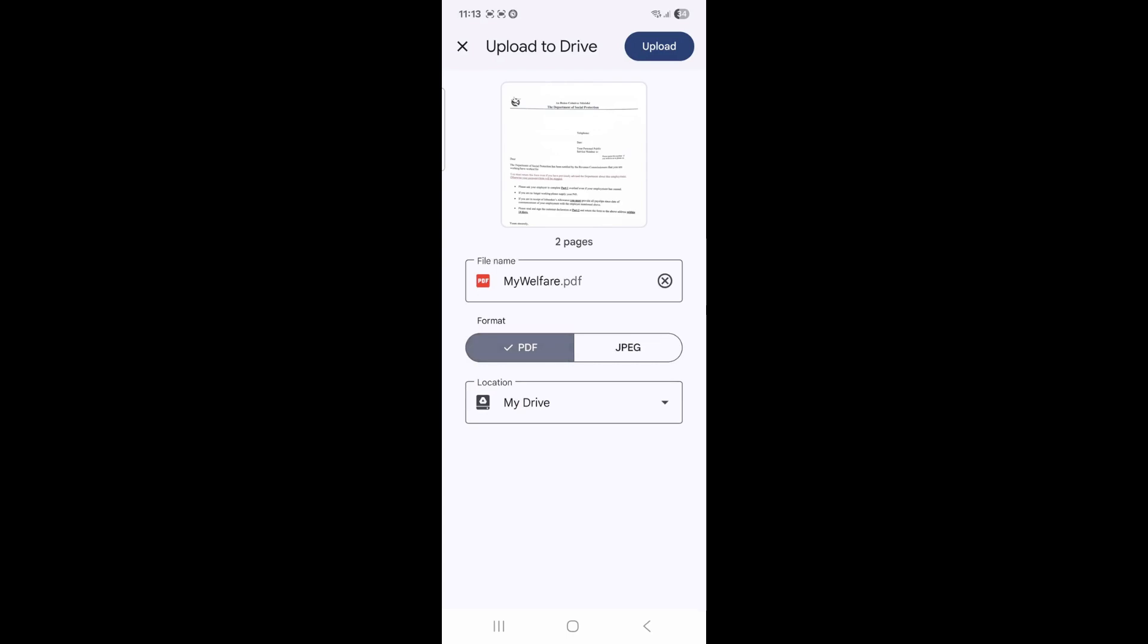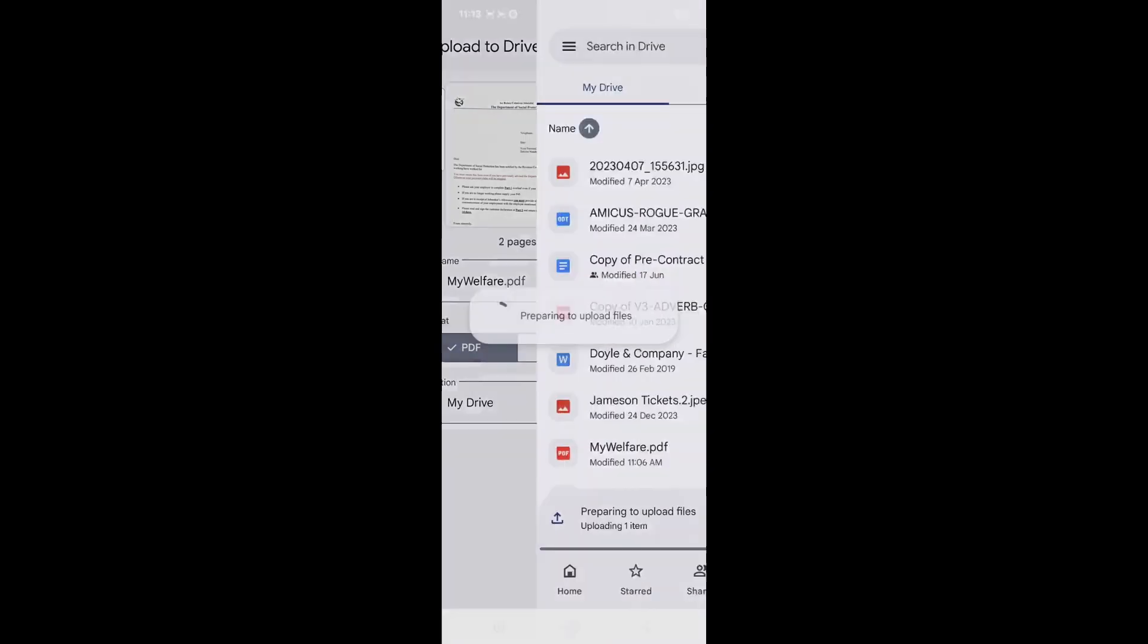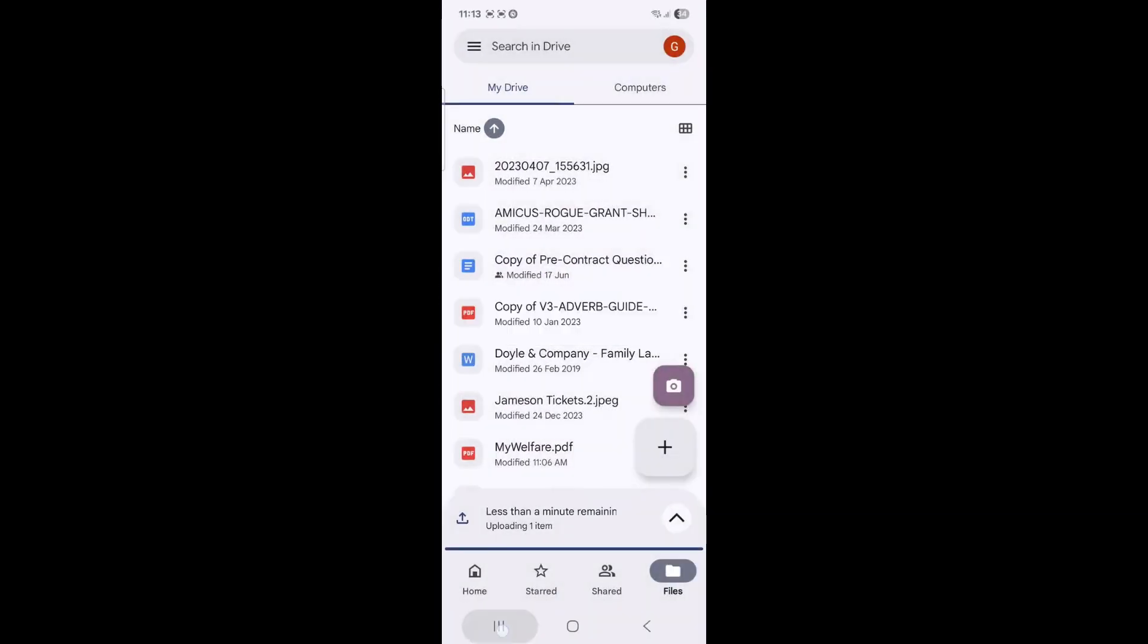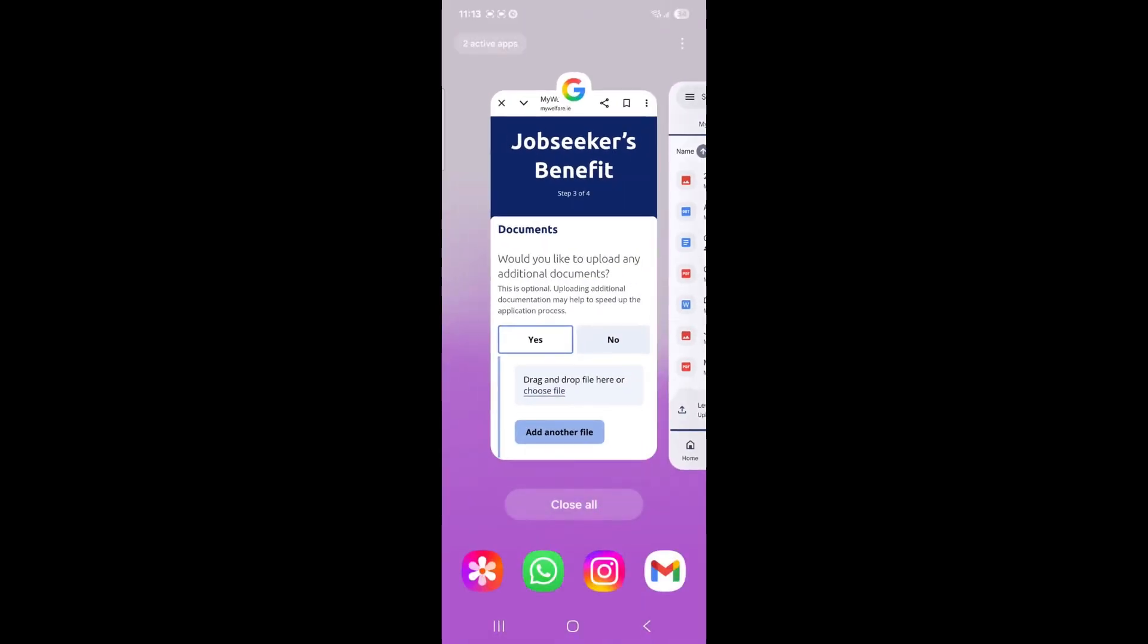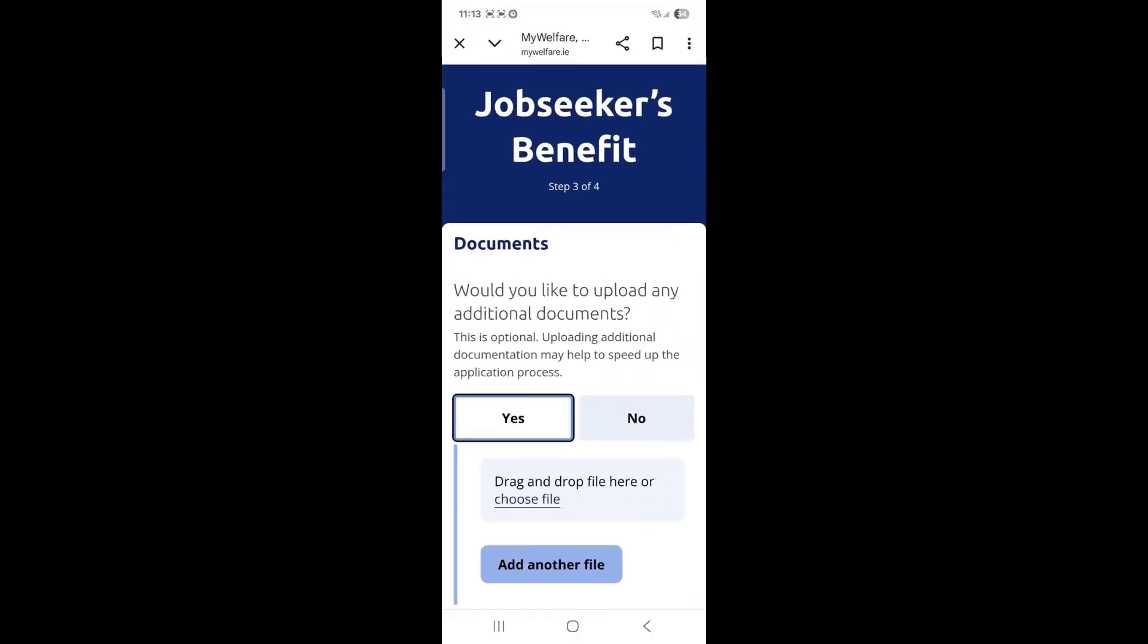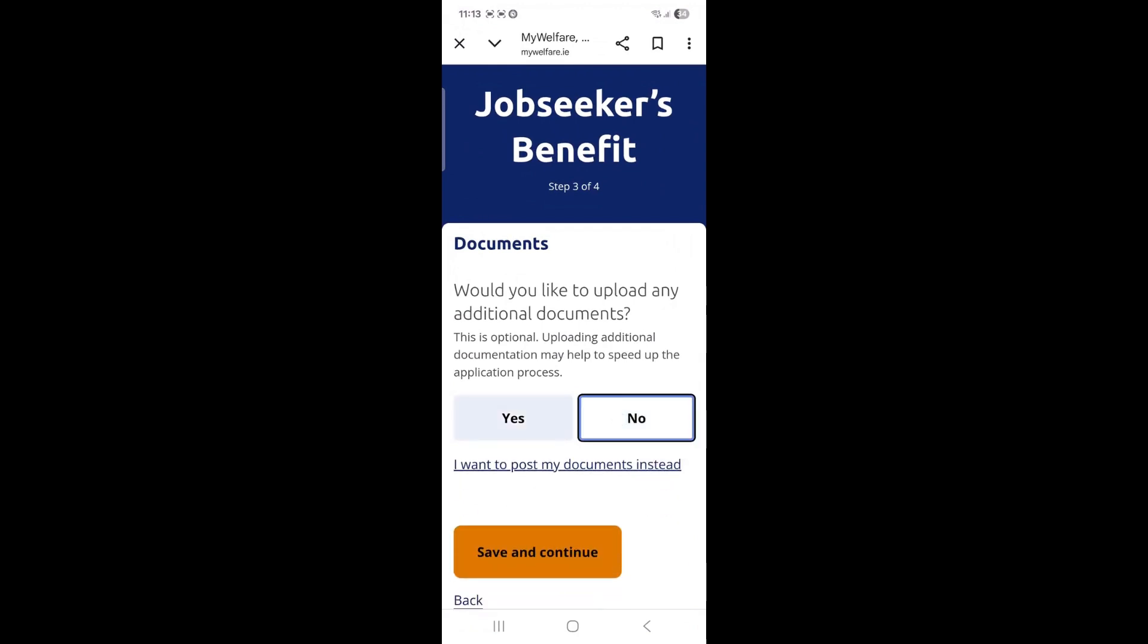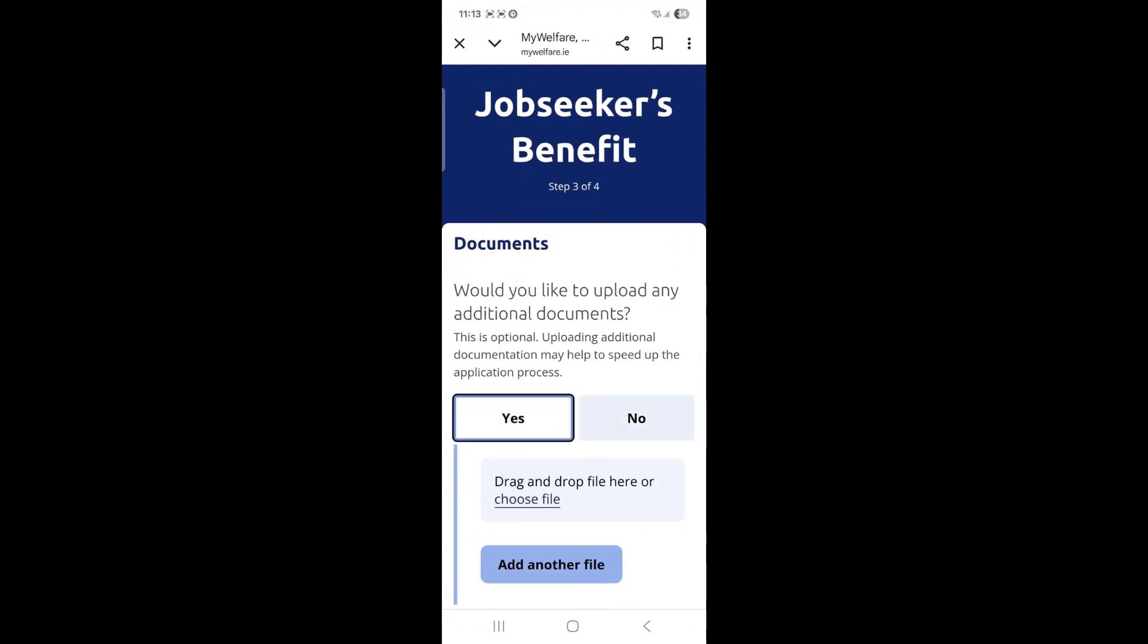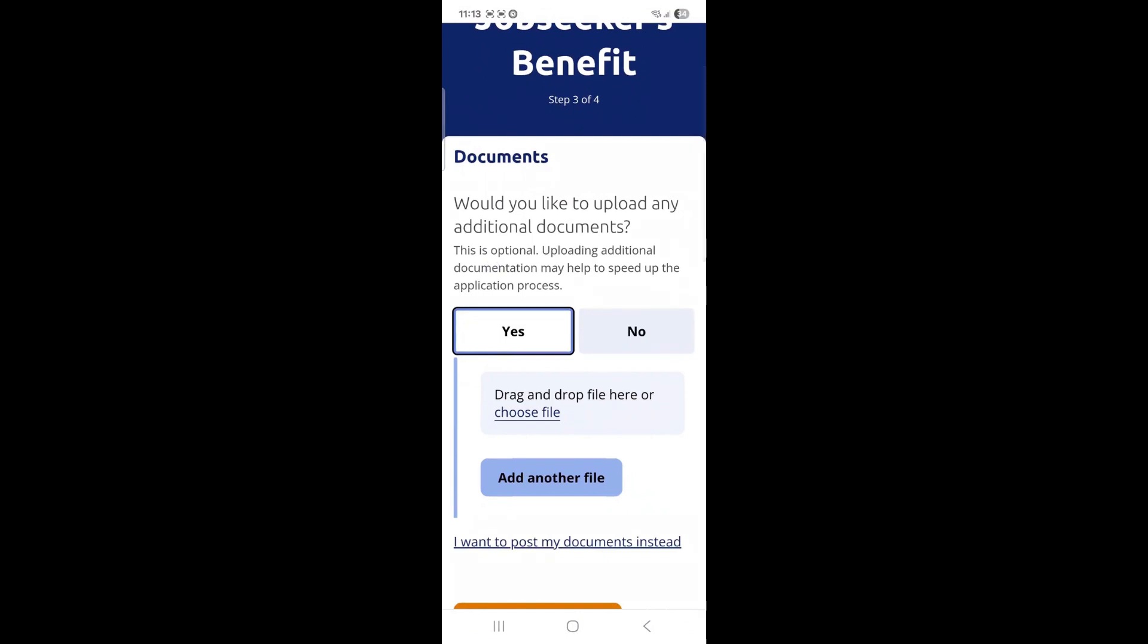This will automatically save into your Google Drive app. You can then return to your online application and choose your file by selecting the option available.